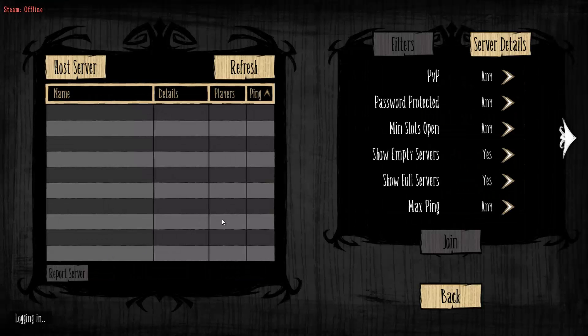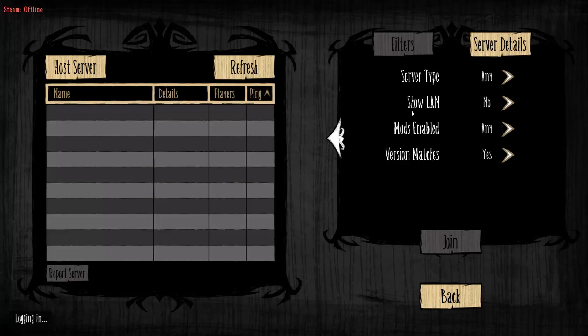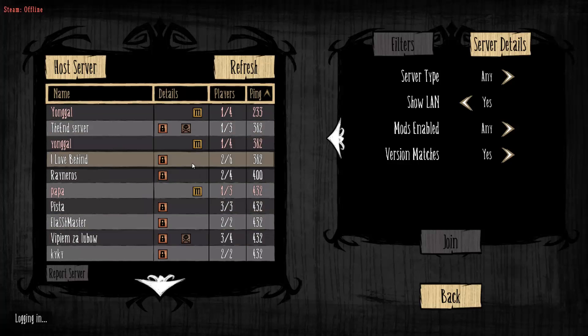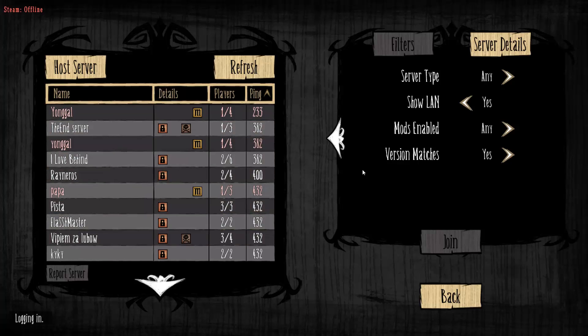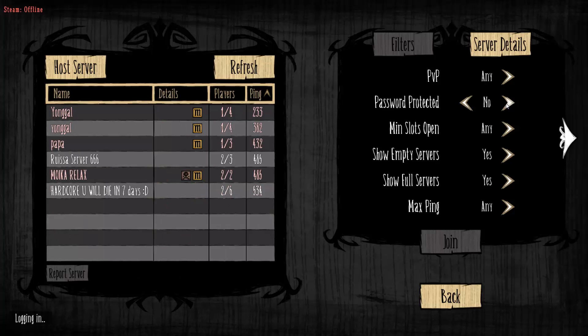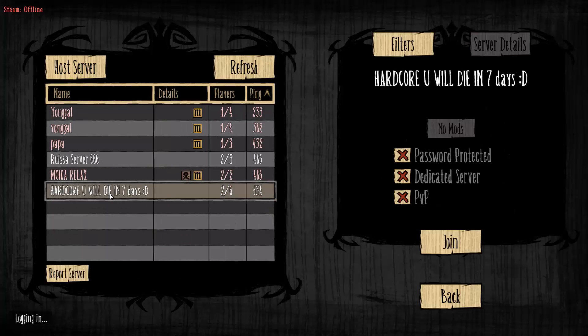If you're going to join a game, go over here, go across, and make sure that show LAN is refreshing there. It will show all the games currently being played in Tungle. I'll just tick password protected off so I can join one of these. We'll join Hardcore and see how we go.